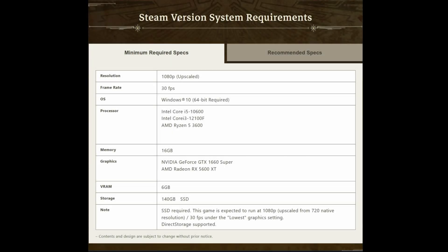So the system requirements for Monster Hunter Wild has finally released, and they're kind of crazy. For our lowest settings, we're playing at 1080p upscaling from 720p at 30fps while using a GTX 1660 Super.